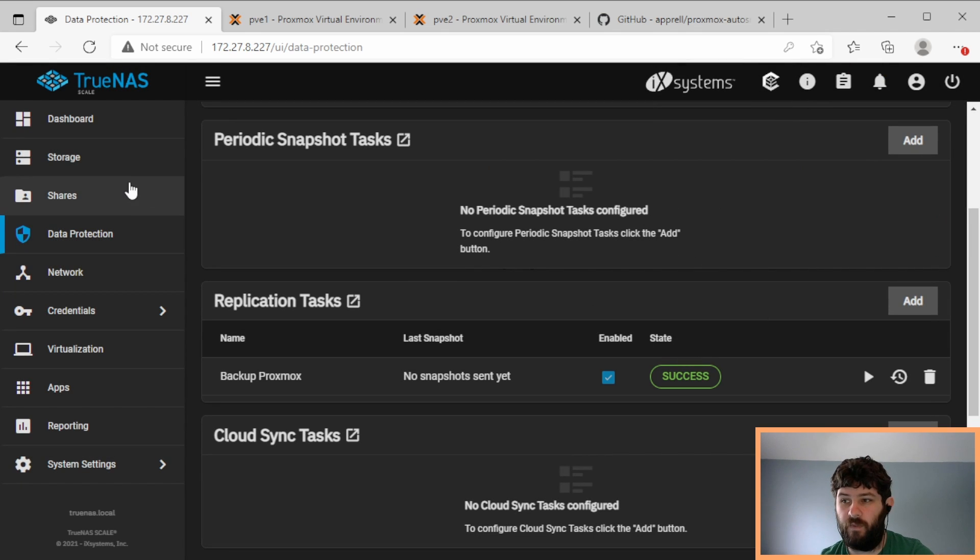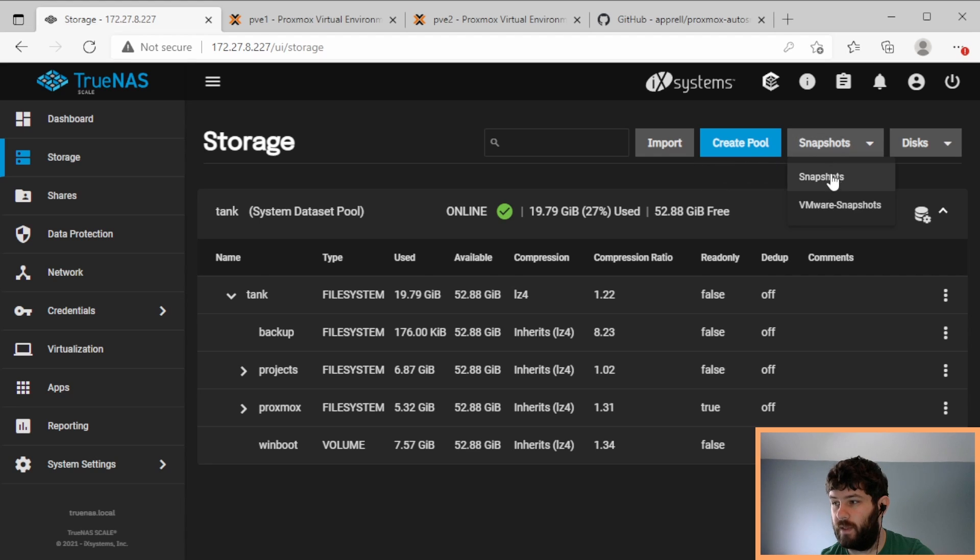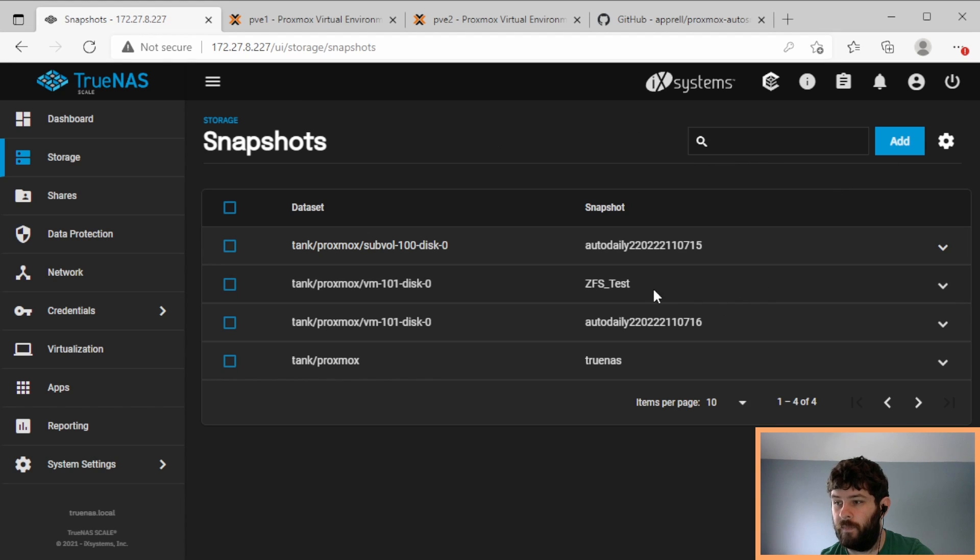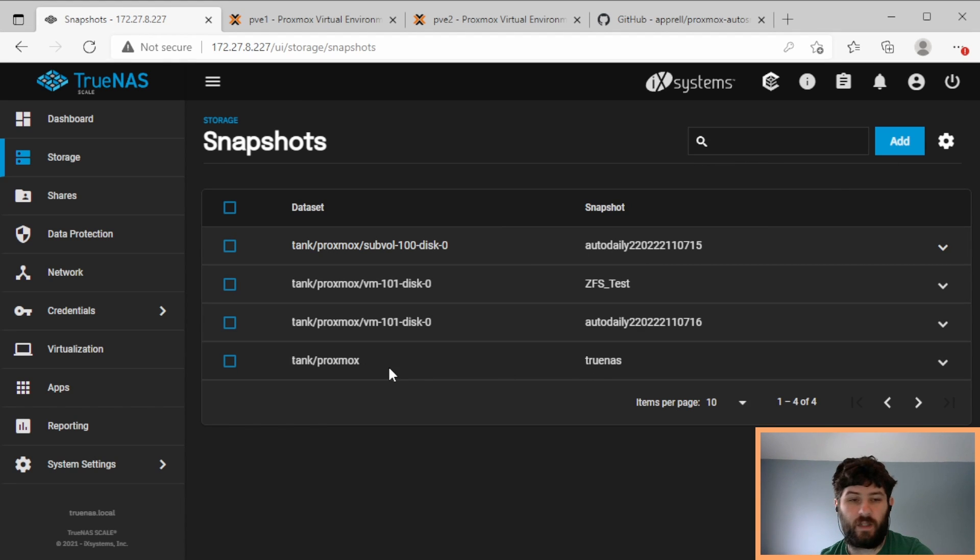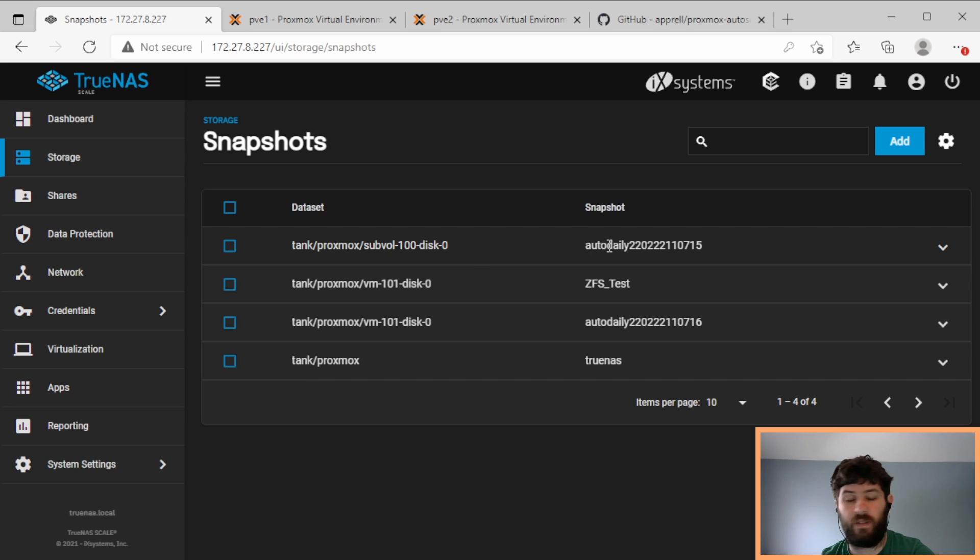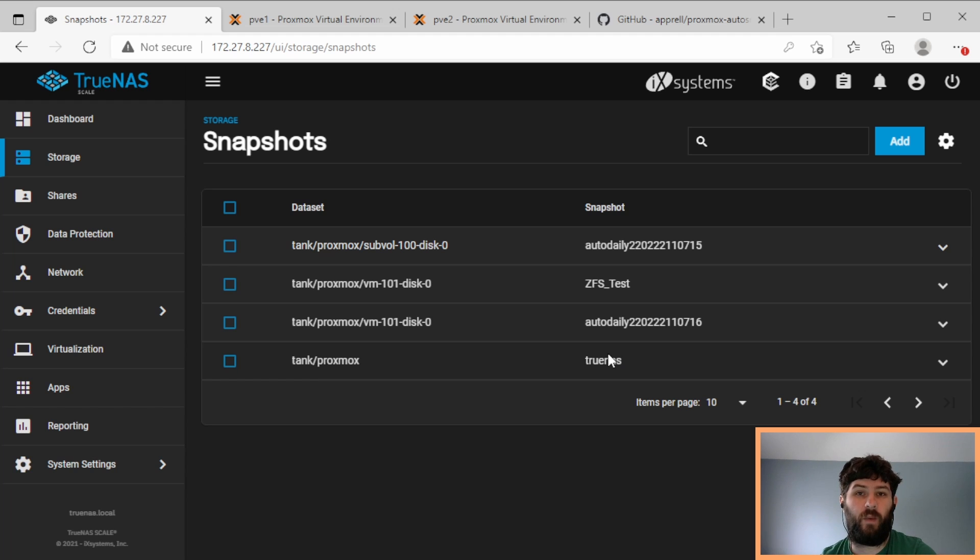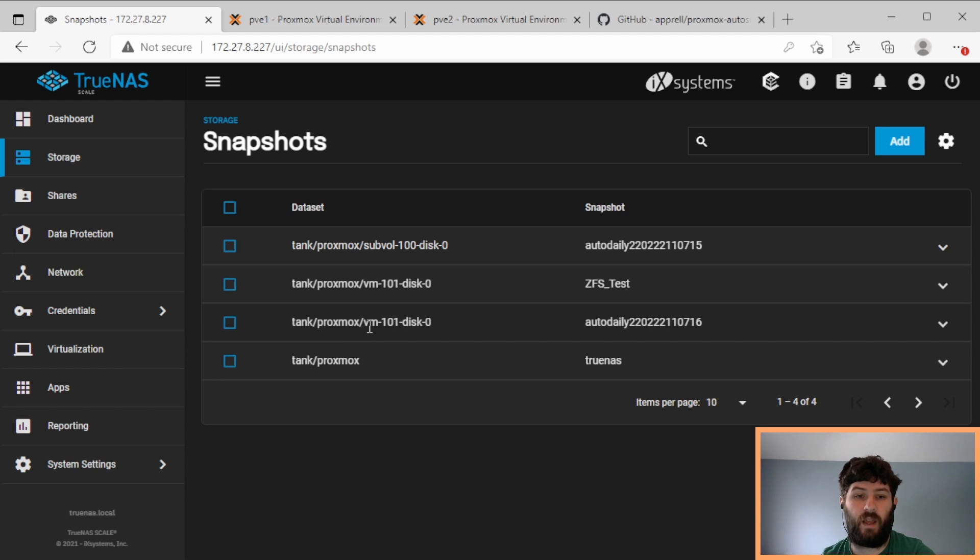Now we got a success. So that backup finished. So if we go into storage and we look at snapshots, you can see we have the TrueNAS snapshot of Tank/Proxmox, which on the other system is called rpool/data. And then here we have VM 101 disk 0's two snapshots, and subval 100 disk 0's one snapshot. So it did copy the snapshots from Proxmox to TrueNAS using ZFS send and receive. And we now have a backup of the VM's disk when the snapshot was taken.